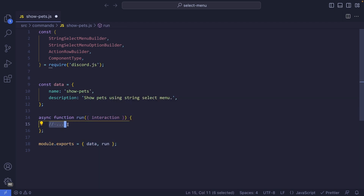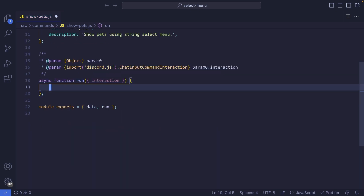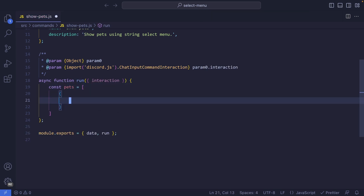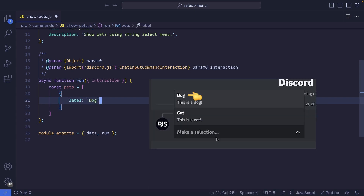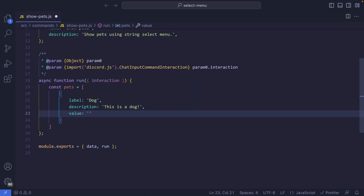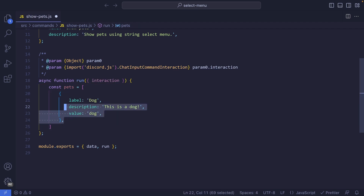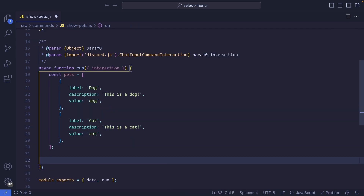Before writing any code inside the run function, I'm going to paste a comment which will give me IntelliSense for the interaction object — it's completely optional. This is a show-pets command which is going to list all of your pets. So we can create a variable called pets, which is going to be an array of objects. Each object has a label property — in this case I'm setting it to 'dog' — a description which is shown under the label, so something like 'this is a dog', and finally a value, which could be a database ID. Since I don't have a database, I'm just going to call this 'dog'. I'm going to duplicate this and make the second one 'cat'.